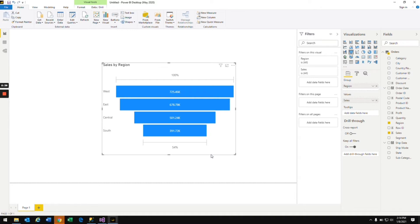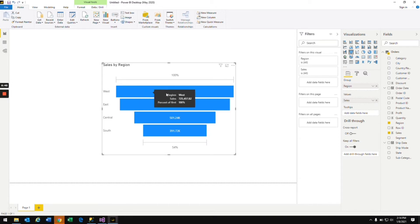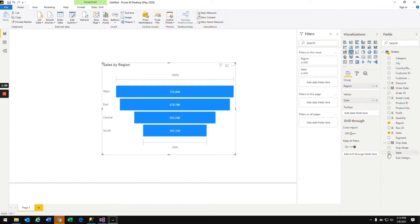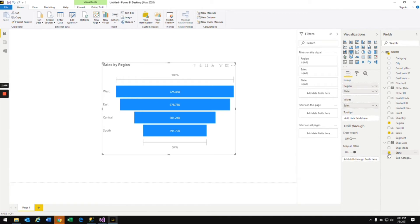In this chart, the bigger the bar is, the bigger the sale amount. From this chart you can say West has more sale amount, East region has a little less than that. You can also bring in another field into the funnel chart to view the sales by state as well.